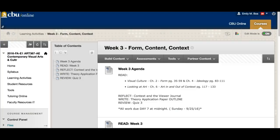Welcome to week three everybody of Art 387. I hope everyone had a fantastic week two. I did want to let you know that your quizzes, your images, and your first discussion board have all been graded and are in the gradebook. If you found that you got a zero out of five on your images, don't panic — I will regrade this. It just means the images weren't appropriate for the topic of the paper, so I want you to reselect them and once you submit that I will give you those five points. Make sure you're reading any feedback on those.